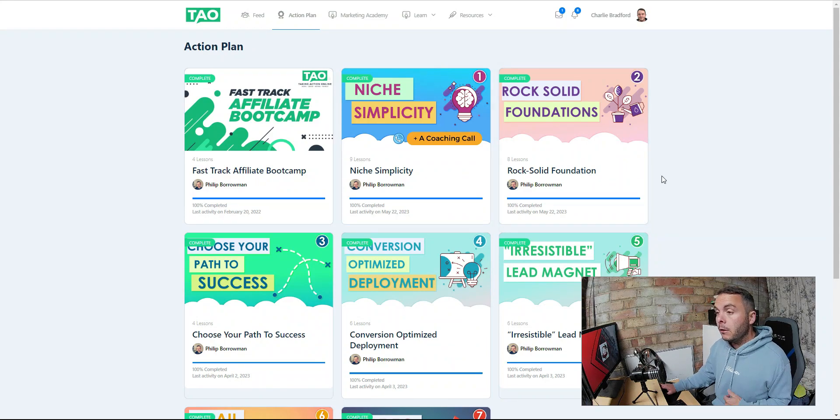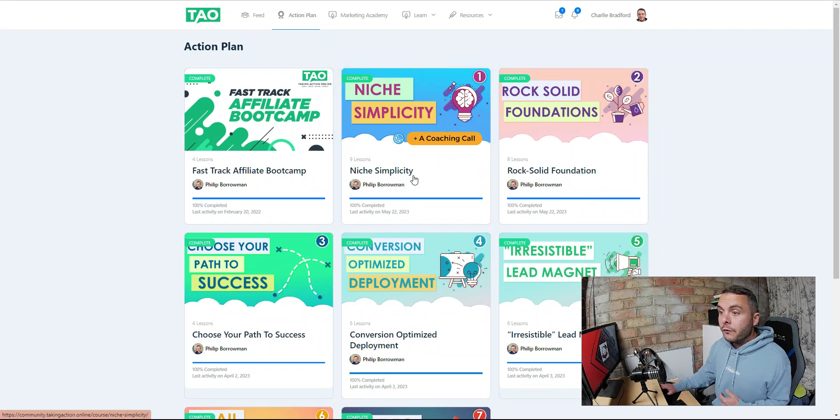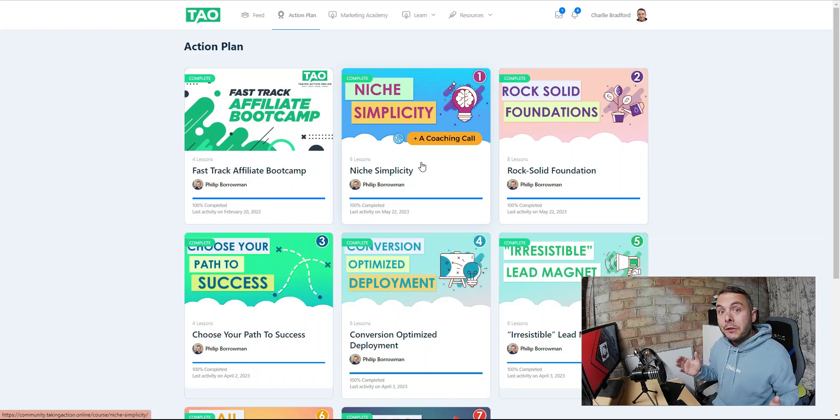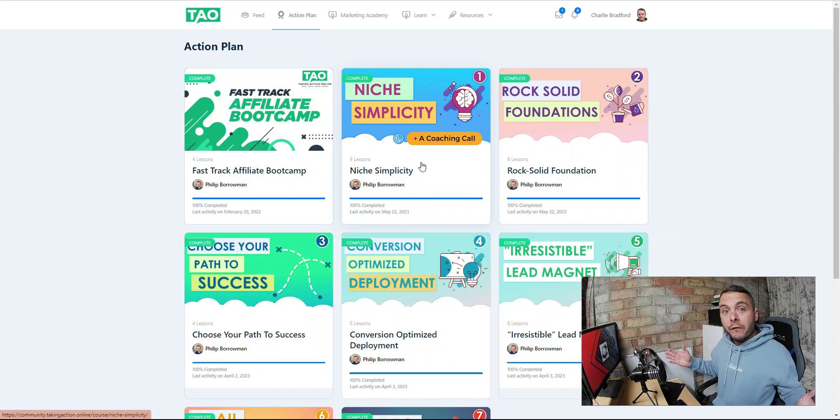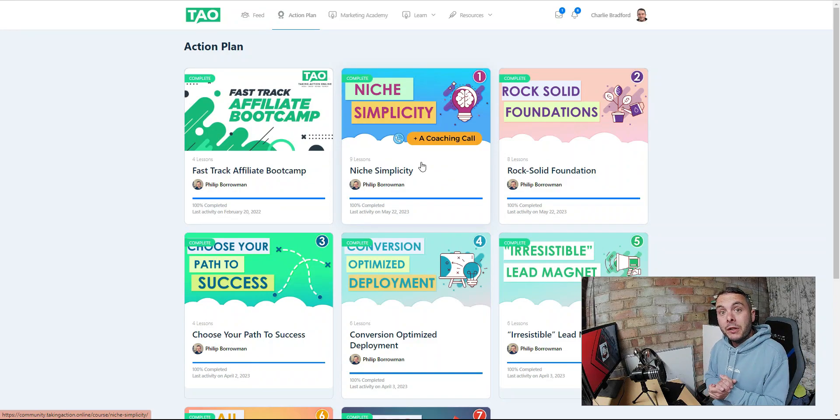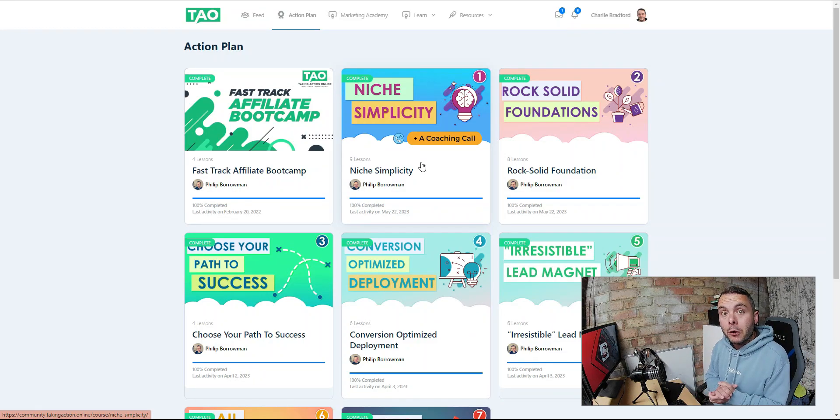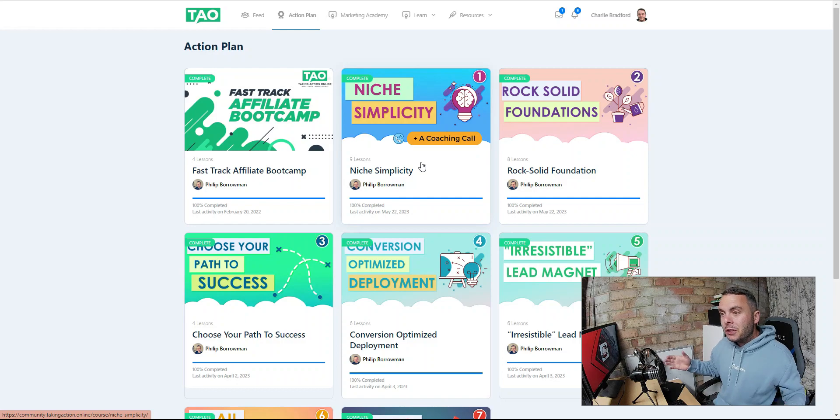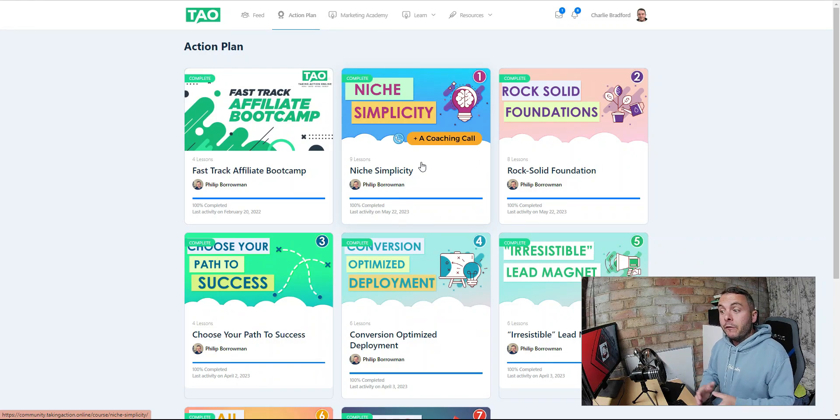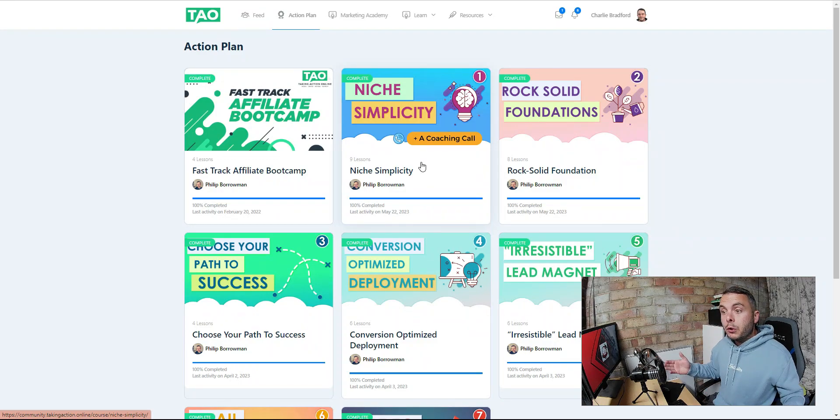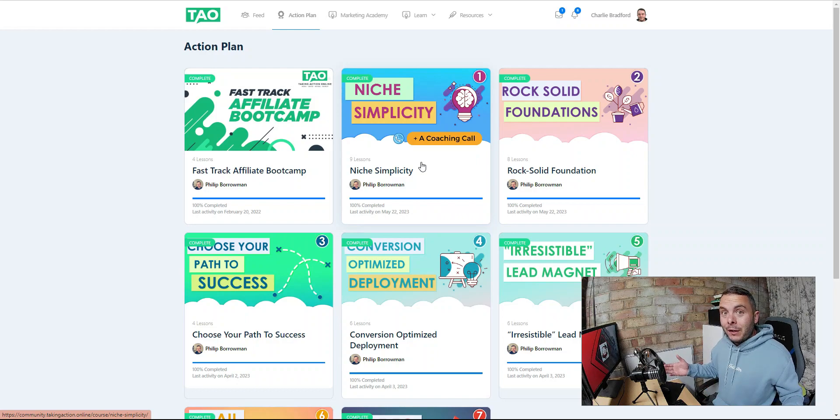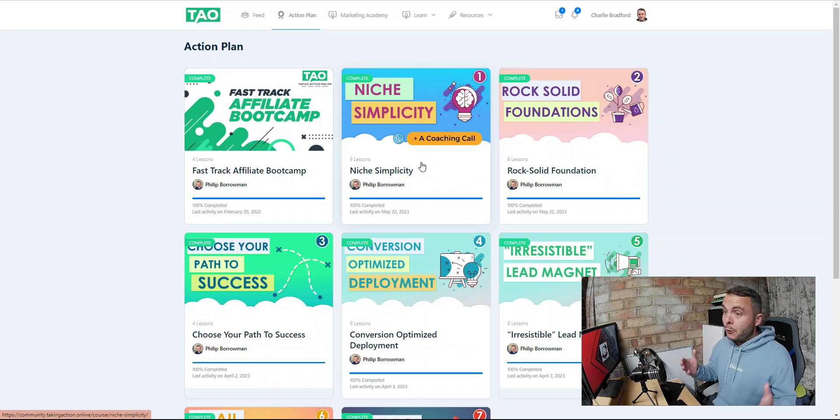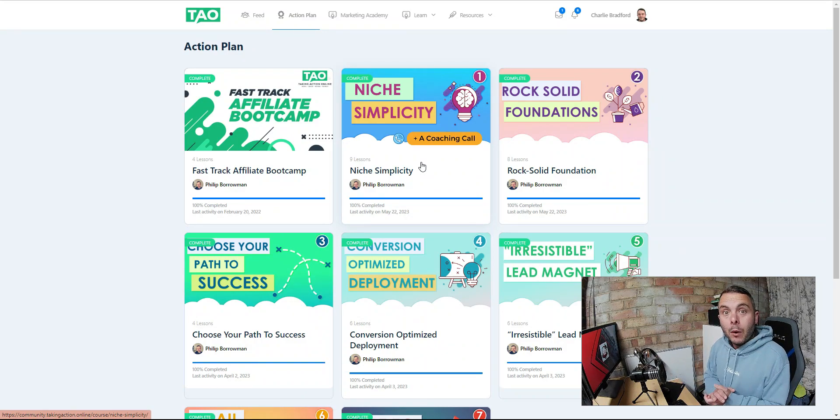I started off with step one, niche simplicity. Now I already know what niche I'm going to pick, but the niche I've chosen is a very broad niche. I need to narrow it down. I need to get a micro niche inside there so I can get traction, separate myself from the competition because it is a very competitive niche. I want to turn my passion into profit.